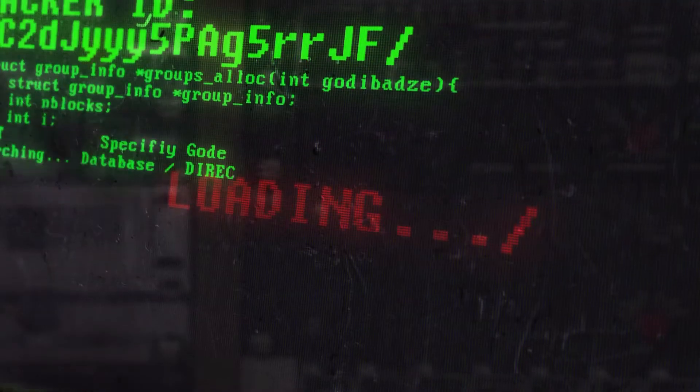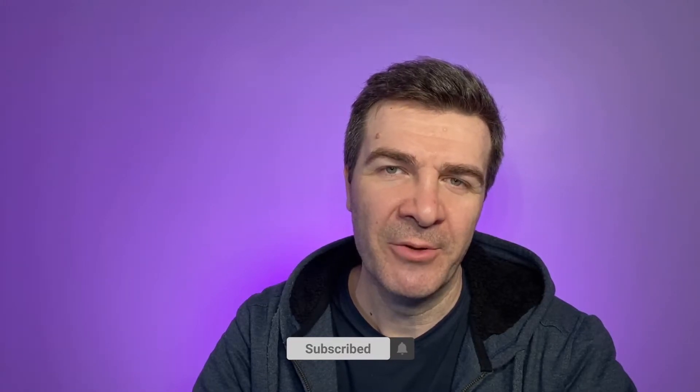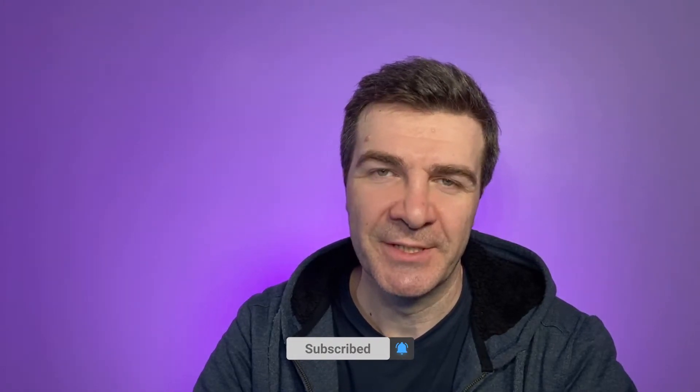Kali Linux is a Linux distribution designed for penetration testing and it comes with hundreds of tools. This video covers the installation of Kali Linux. I'm David Godibaze from IT Solutions Network. I've been in IT for over 20 years and now I've got my own YouTube channel. So let's get started.